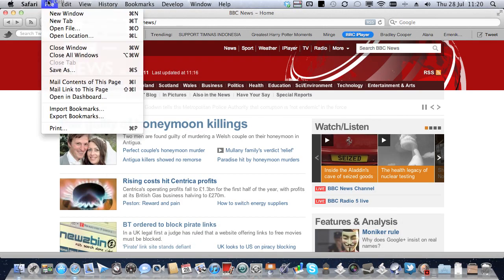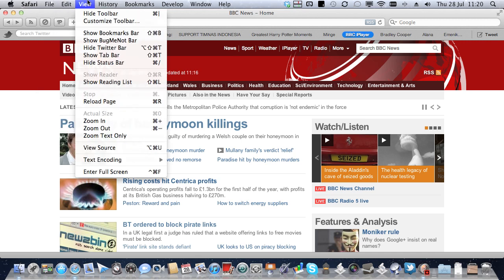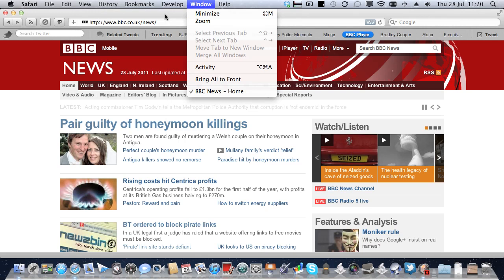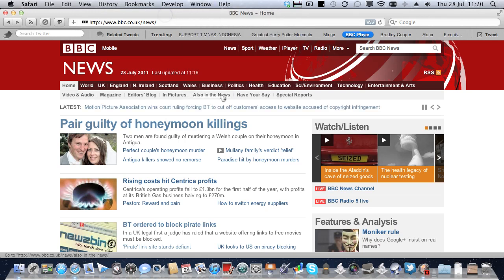And I find when I go back to Safari straight away, under the View menu, Hide Twitter bar now has a keyboard shortcut attached to it. Now that is just what we want.